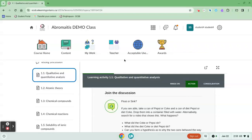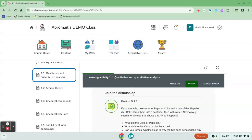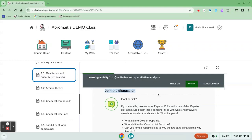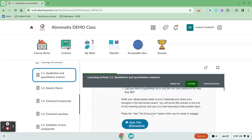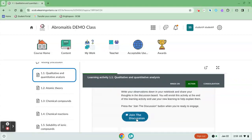I've been working through my course content by clicking on the content area and I've come across the first thing for me to do. It's a discussion post so it invites me to join the discussion. It gives me the discussion prompt here and there's this nice blue button that says join the discussion.